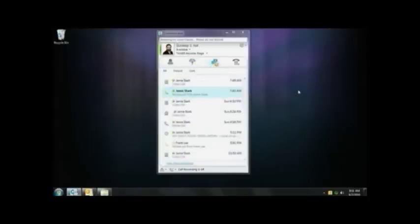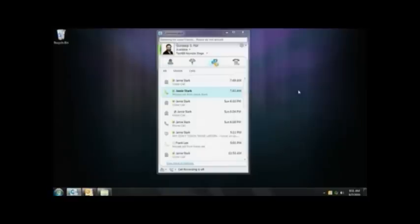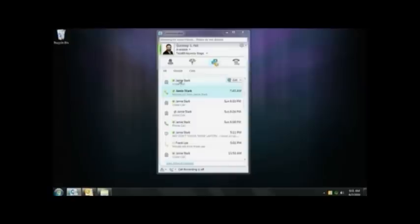We also have a communication history, which is right there, so that you can pick up on all communications that you might have had in the past, whether they be instant messages, conferences, audio conference calls, video sessions. You can simply click on them and continue that conversation.